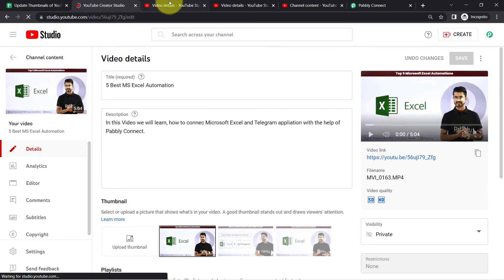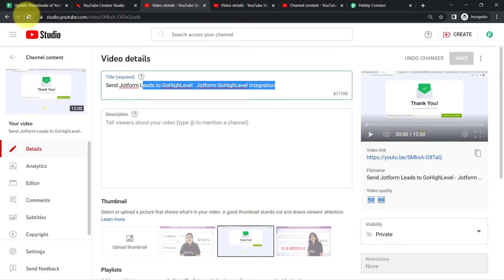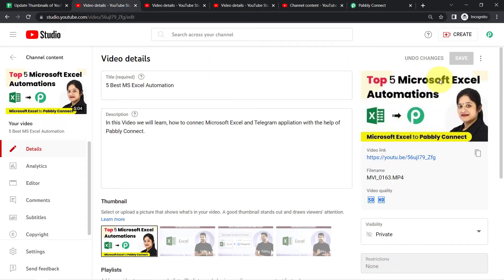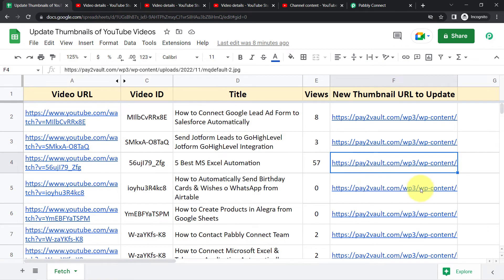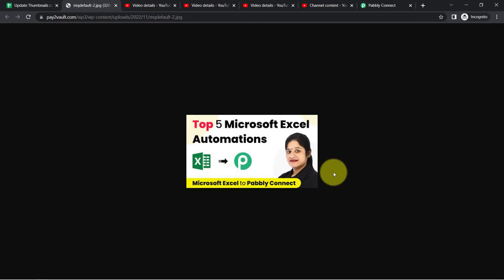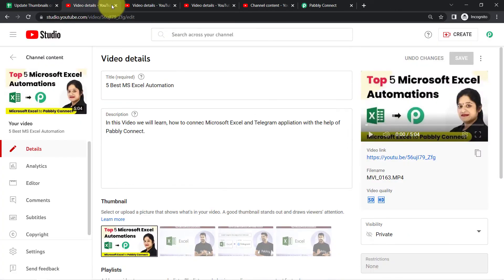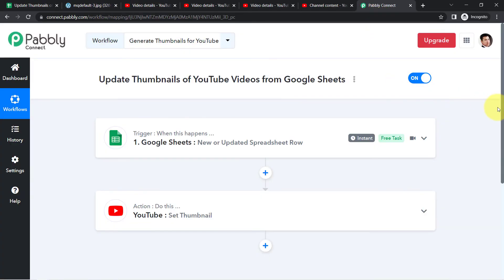Reloading the two videos — the thumbnail of 'Five Microsoft Excel Automations' has been updated. Cross-checking the thumbnail URL added in the sheet: yes, it is the same thumbnail URL. This is how you can do bulk thumbnail updates automatically with the help of Pably Connect.